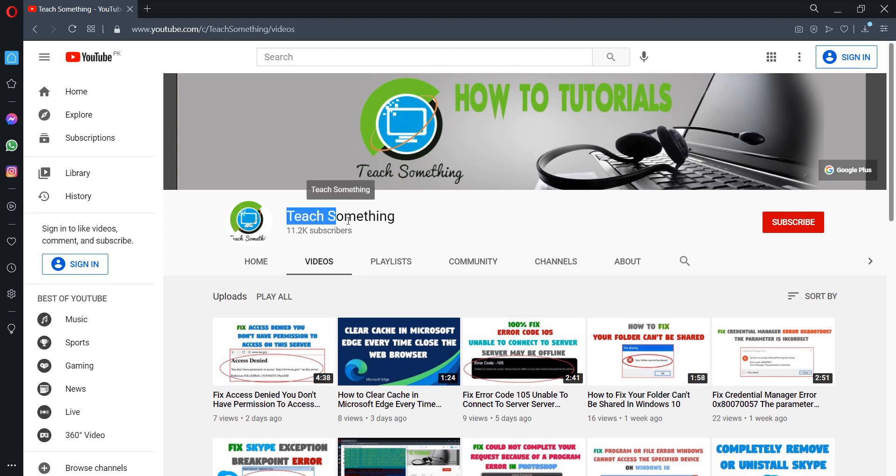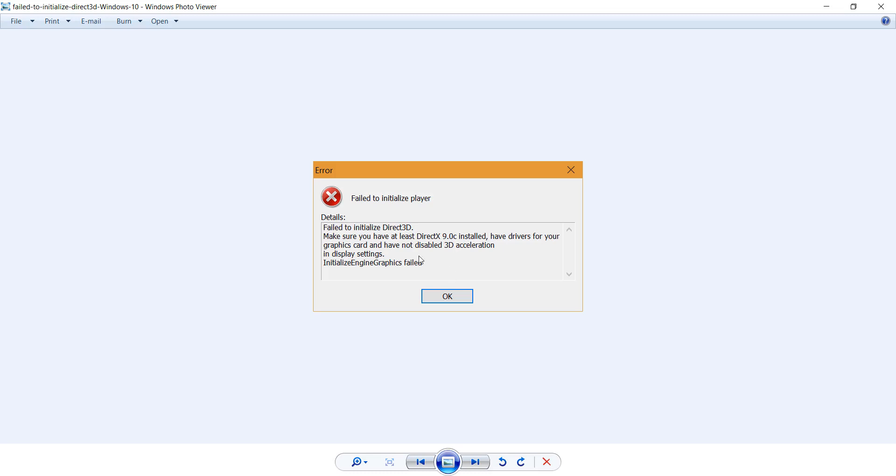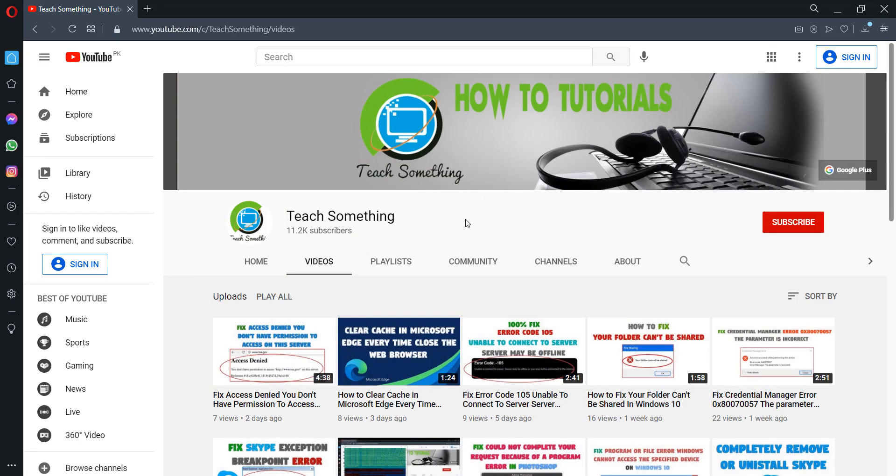Hello guys, welcome to my channel Teach Something. In this video tutorial, I will show you how to fix the 'failed to initialize DirectCD' error in Windows 7, 8, or 10. Before starting the video, please subscribe to my YouTube channel for more updates.